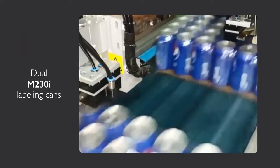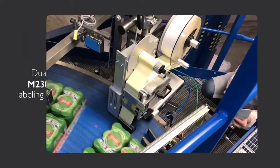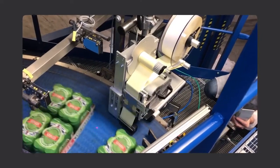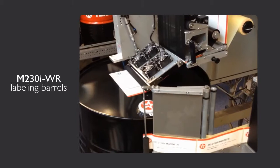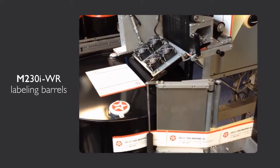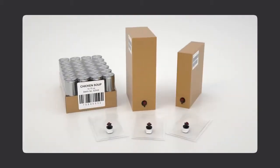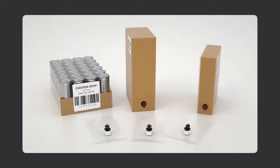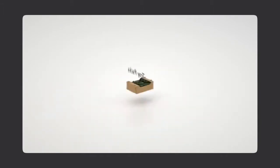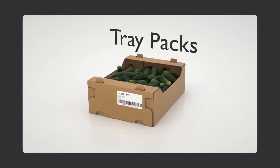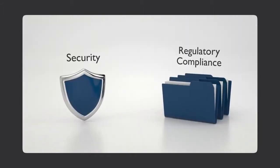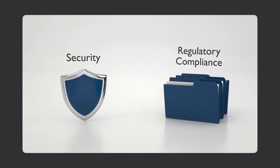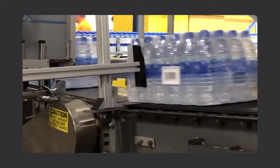At Domino, our customers are seeing an increasing role for print and apply labeling for compelling market reasons, including increased use of new packaging options like bag-in-a-box and tray packs, and new requirements for security and regulatory compliance.